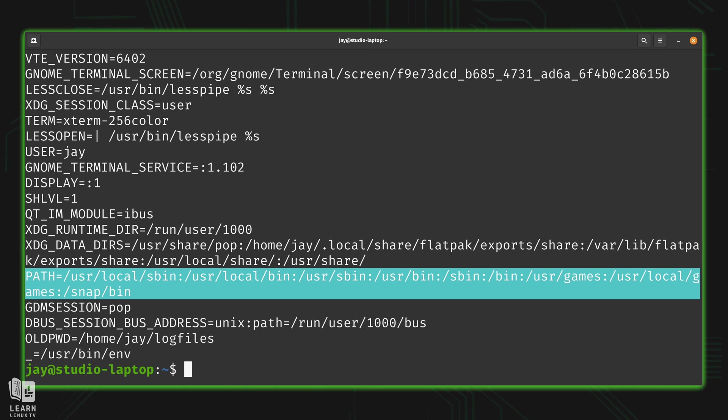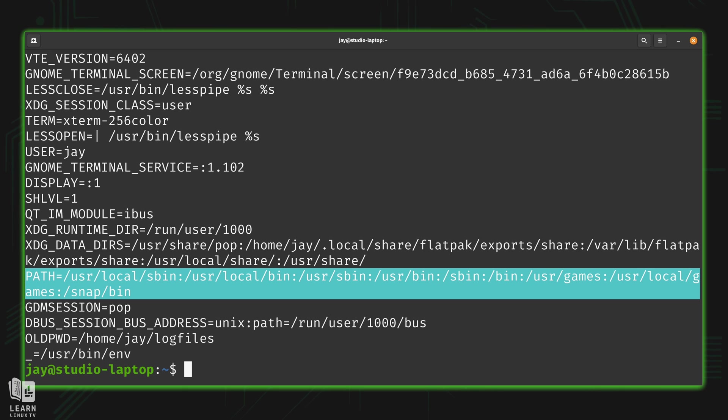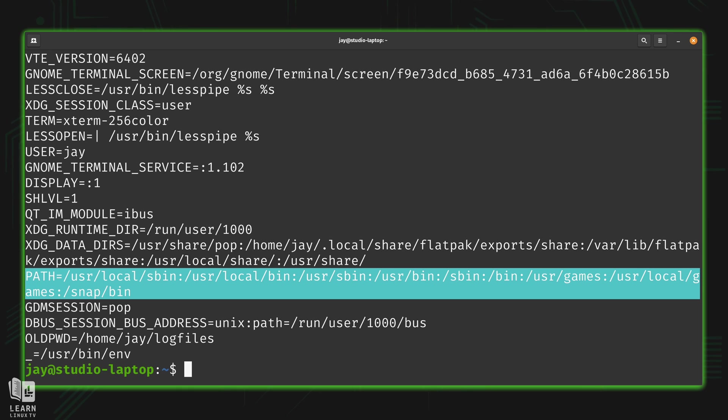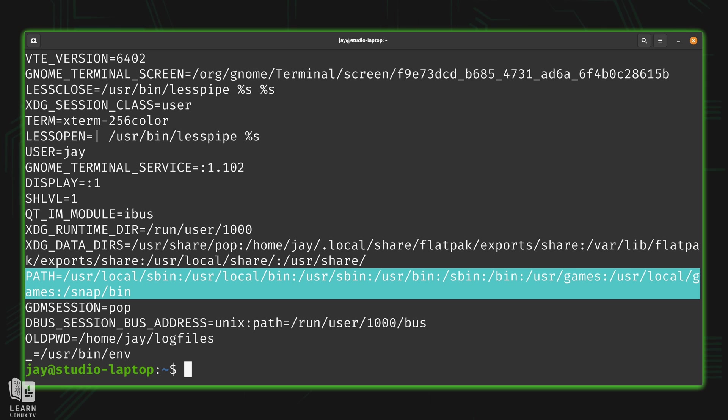that means that the shell is automatically going to look for a command named update. Anytime I type update, it's not going to find it in user local s bin, I didn't copy it in there. So that's going to fail. But then it's going to look into user local bin, which is where I copied that file into. So at that point, it's going to find it in that directory, and then it's going to be able to run it.